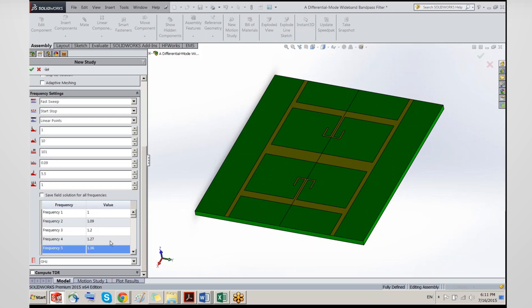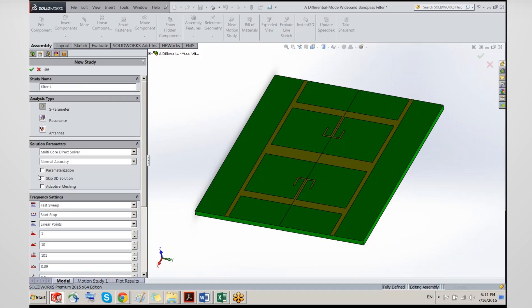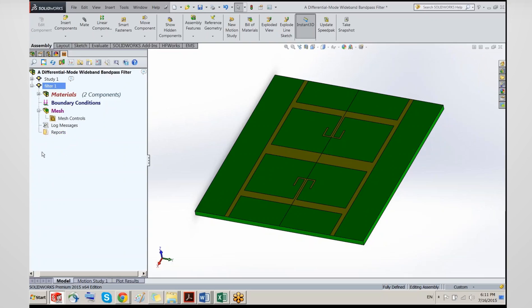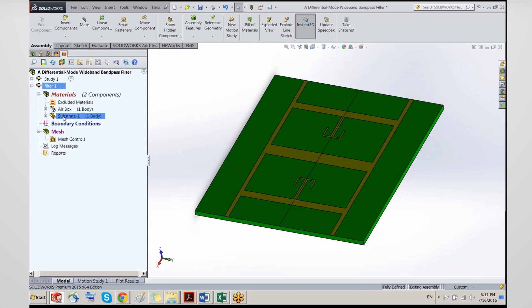You can at any point edit the frequency points and change values precisely. Once you're satisfied and your problem is set up, you click OK and HFWorks will create a new simulation study. This study is not solved yet — there are three key steps to complete before running the simulation and getting results. The first is to define the material properties.